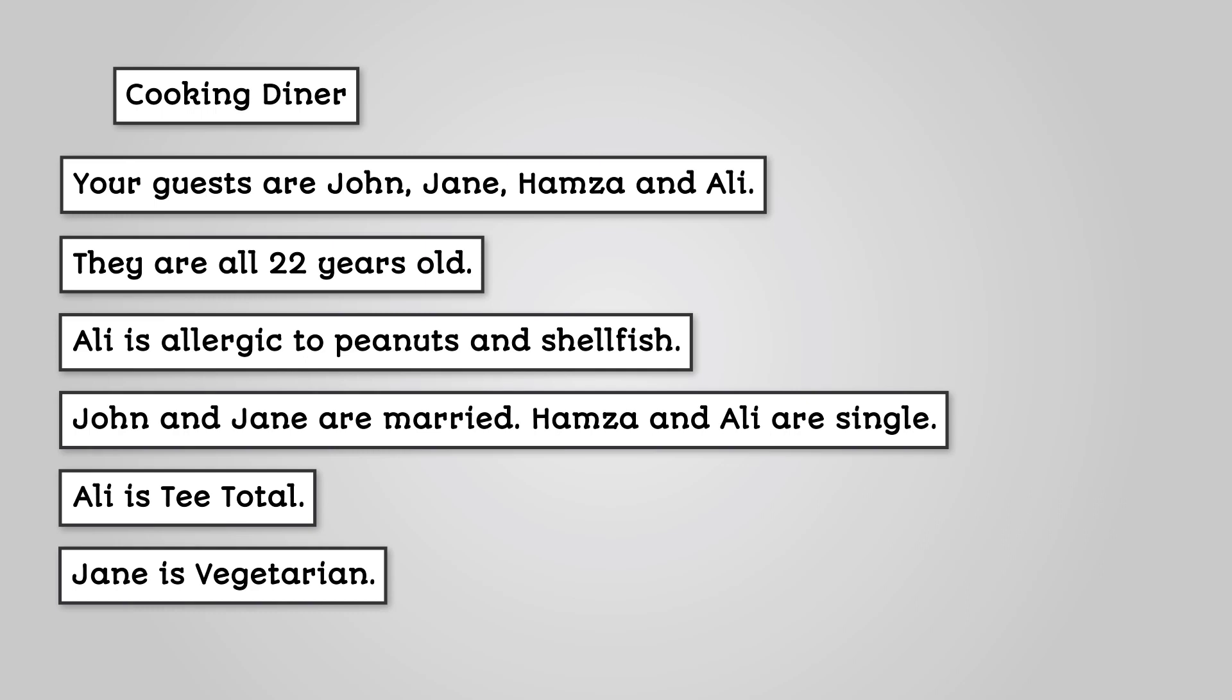Your guests are John, Jane, Hamza and Ali. Is this necessary? Yes, so you can identify your guests. They are all 22 years old. Is this necessary? No, it does not affect your menu choices.